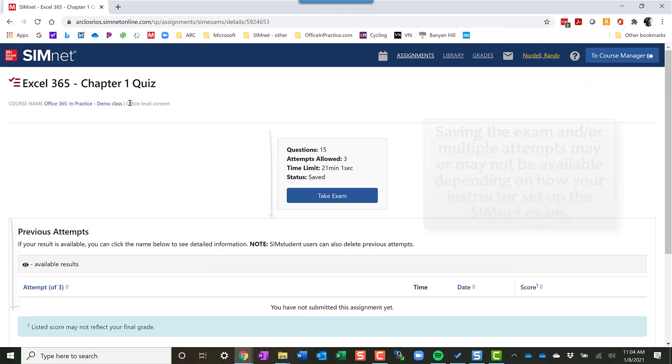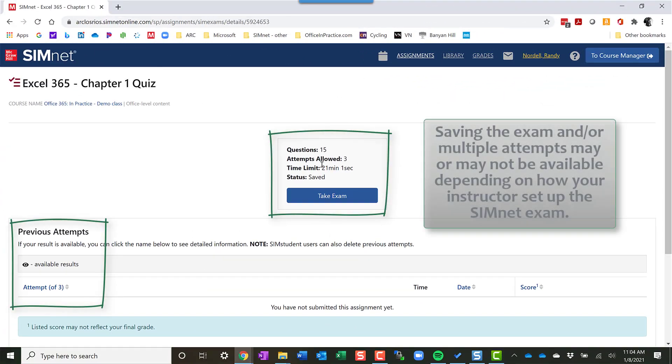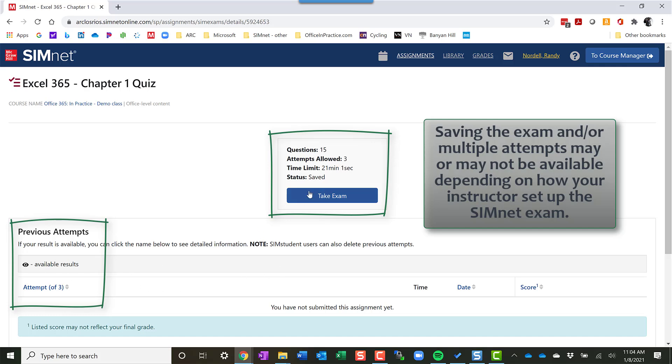But when you exit out, it takes you back to that same menu here. It shows me how much time I have left. I'm on attempt one. If I have other attempts, it will show me here the previous attempts. If you have multiple attempts on your quiz or exam, it will show all that information here.